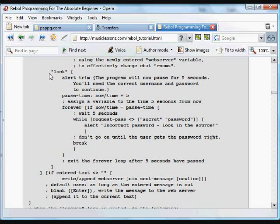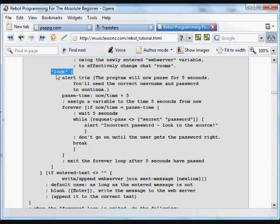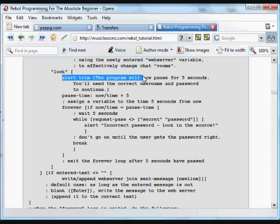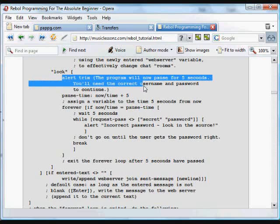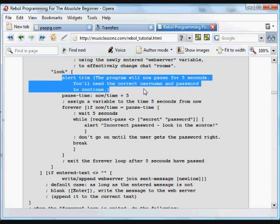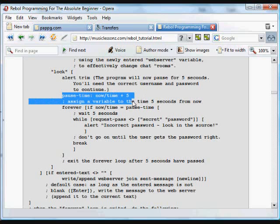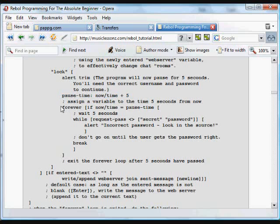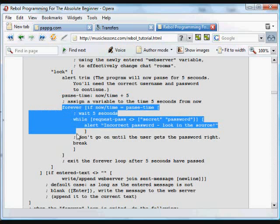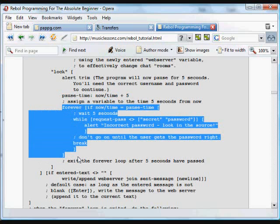We can also lock the program if we type in the word lock, if the user types in the word lock. If they want to go away and they don't want somebody else coming to the computer and typing into that room. Put up a little alert saying the program will pause for a few seconds. And it pauses for five seconds. The current time plus five seconds.